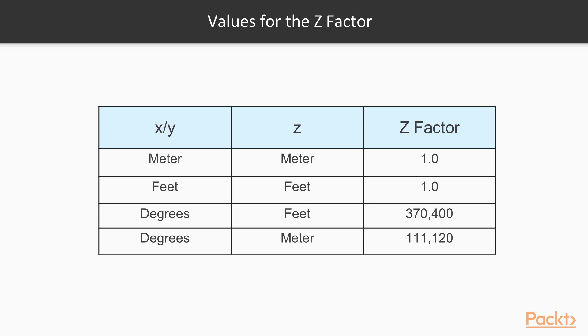The values for the z factor are shown on your screen. If x or y and z are either all in meters or all in feet, use the default z factor 1.0. If x or y are in degrees and z is in feet, use the z factor as 370,400. And if x or y are in degrees and z is in meters, use the z factor as 111,120.